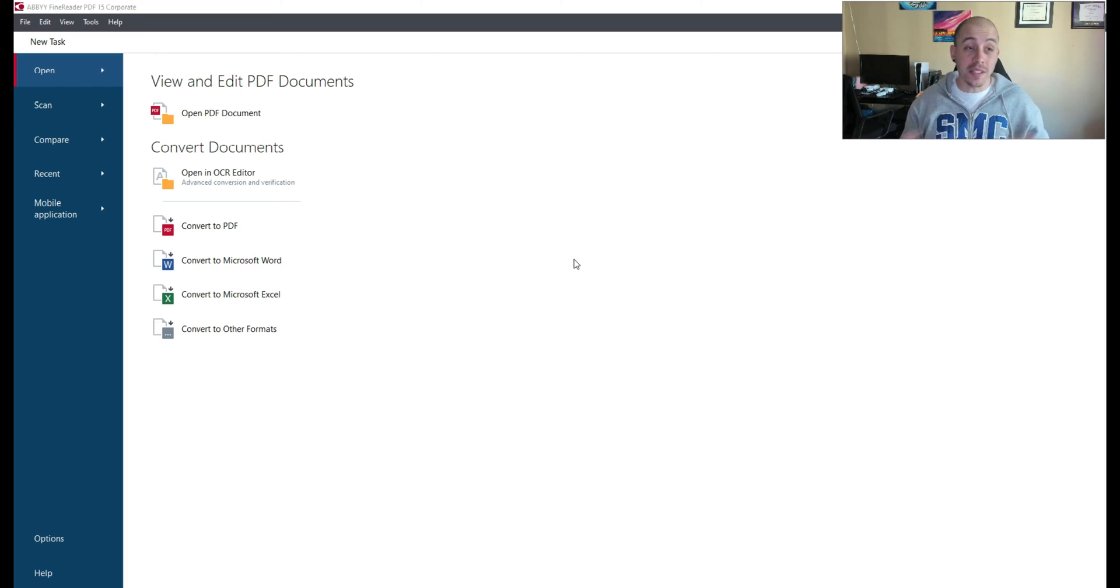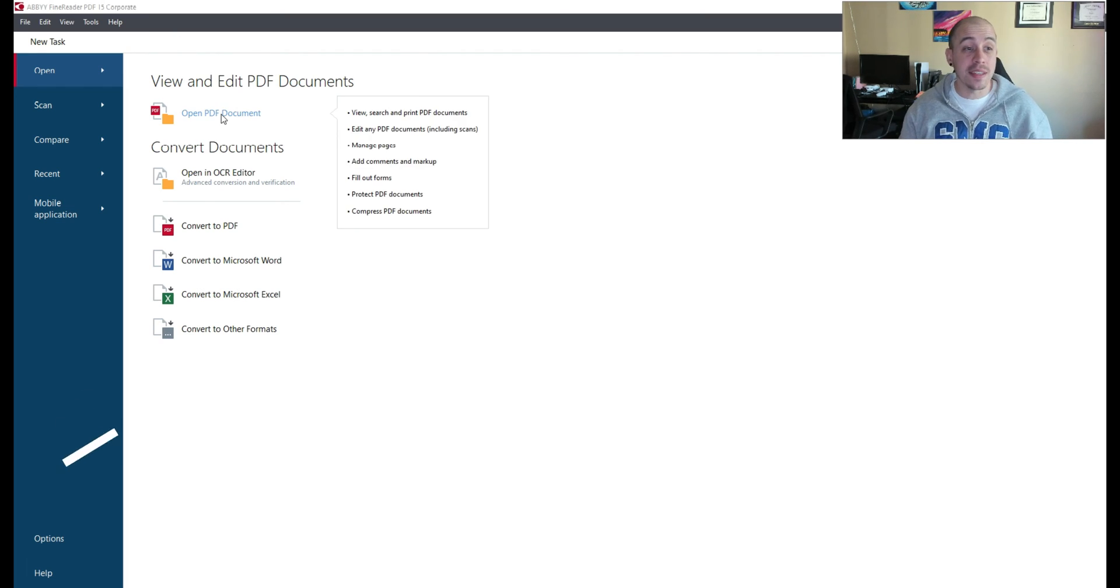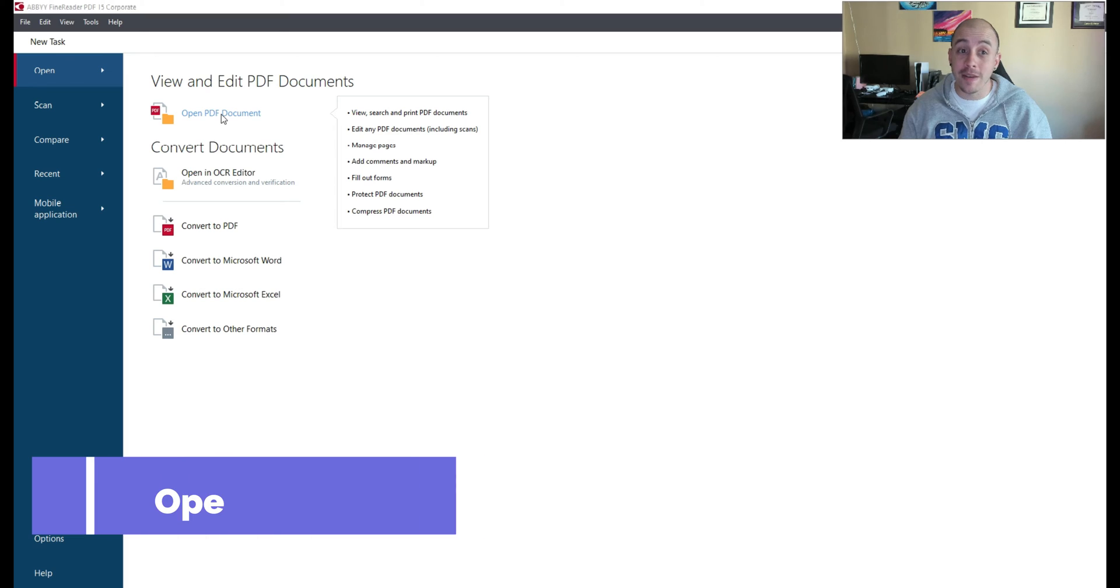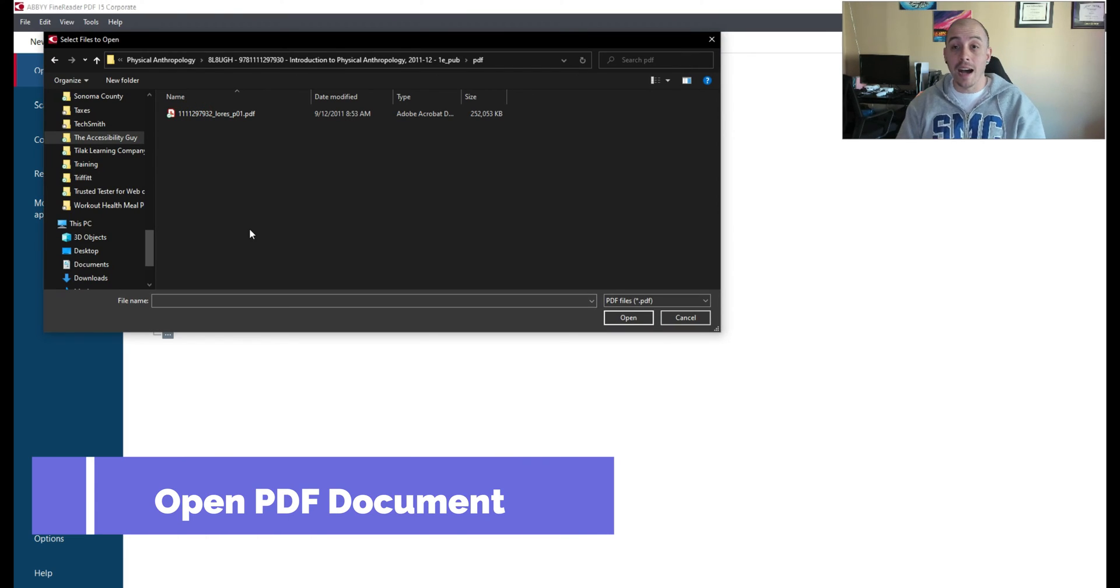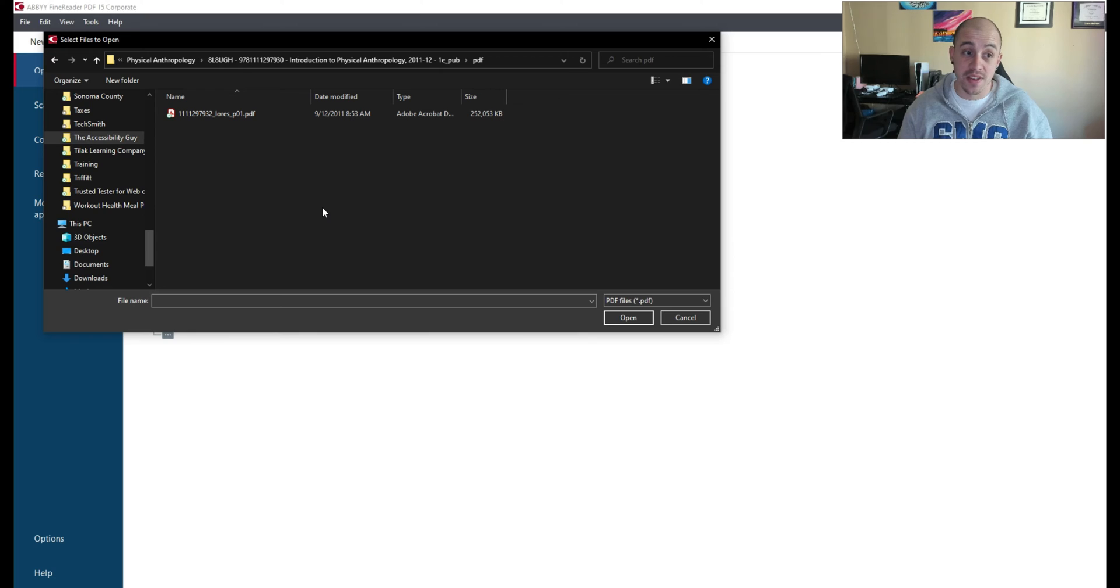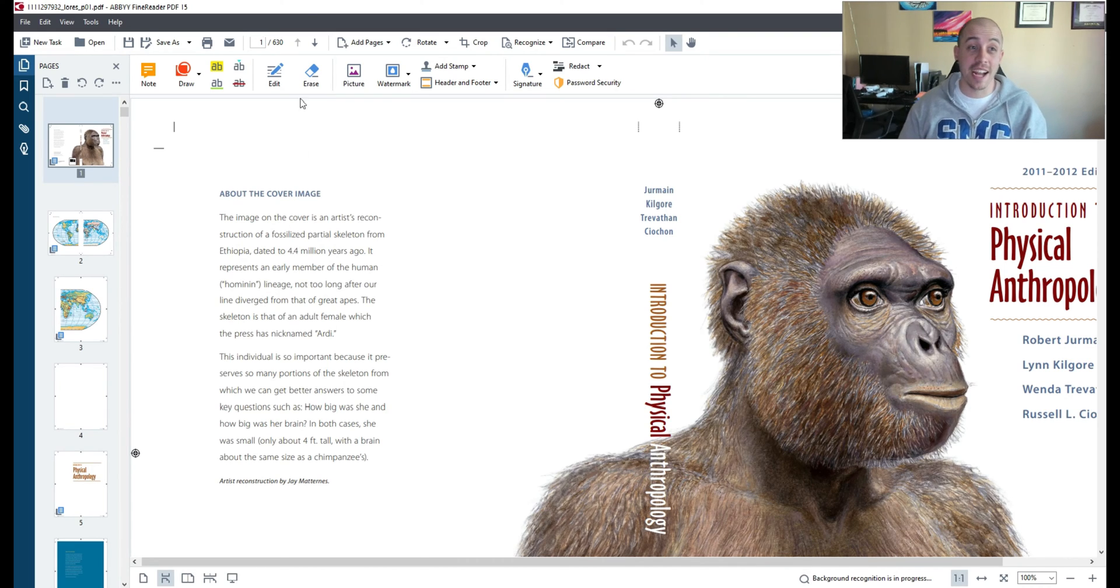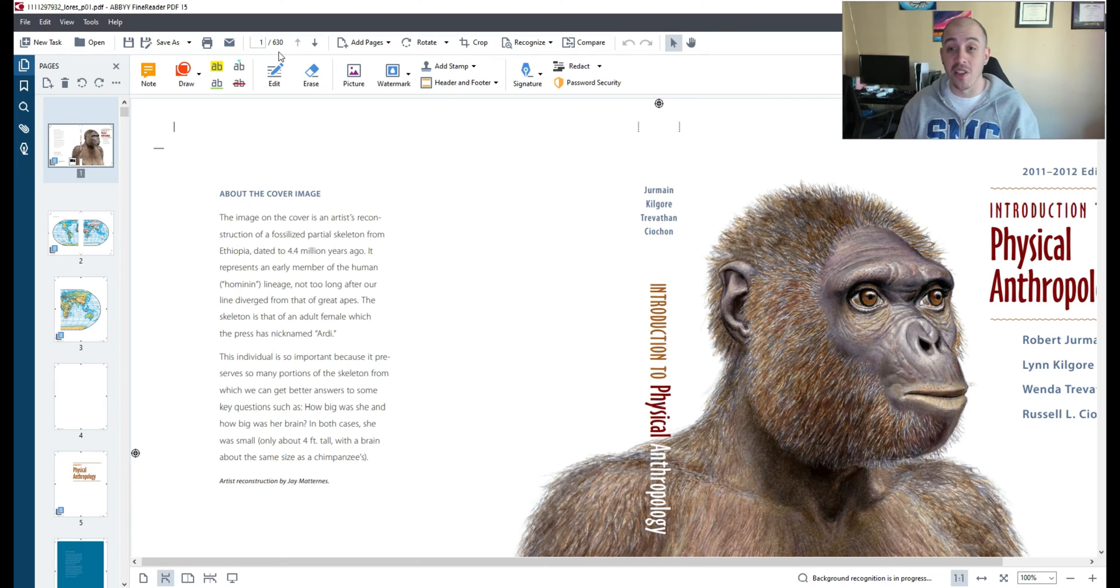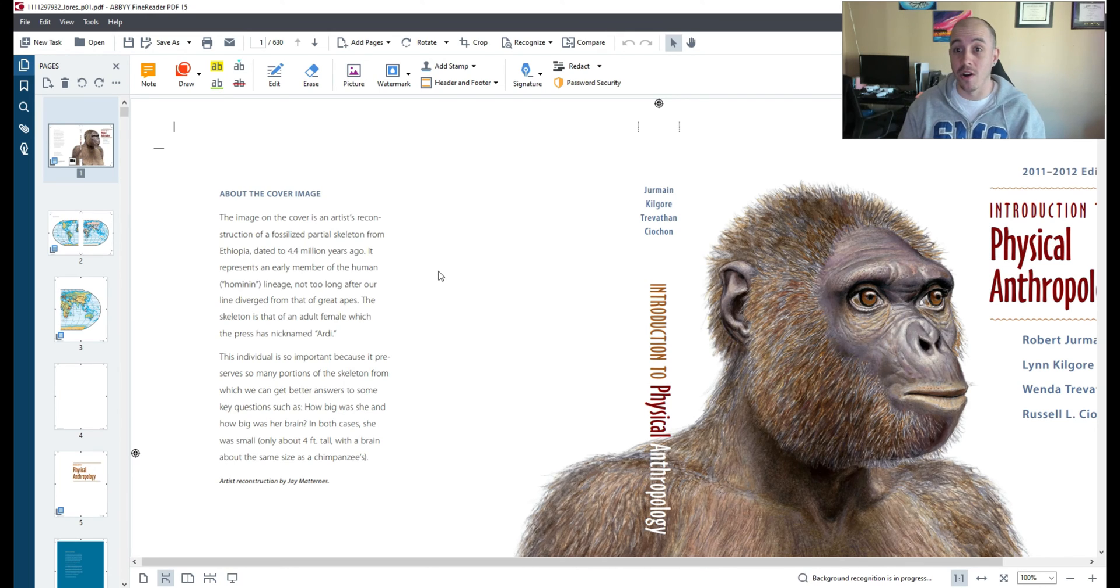The first thing I want to do is launch Abbey Fine Reader and then I'm going to select open PDF document and then I'm going to open a rather large PDF so that we can start to edit it. Now this particular document is actually 630 pages long and most PDF documents are not going to be that large.